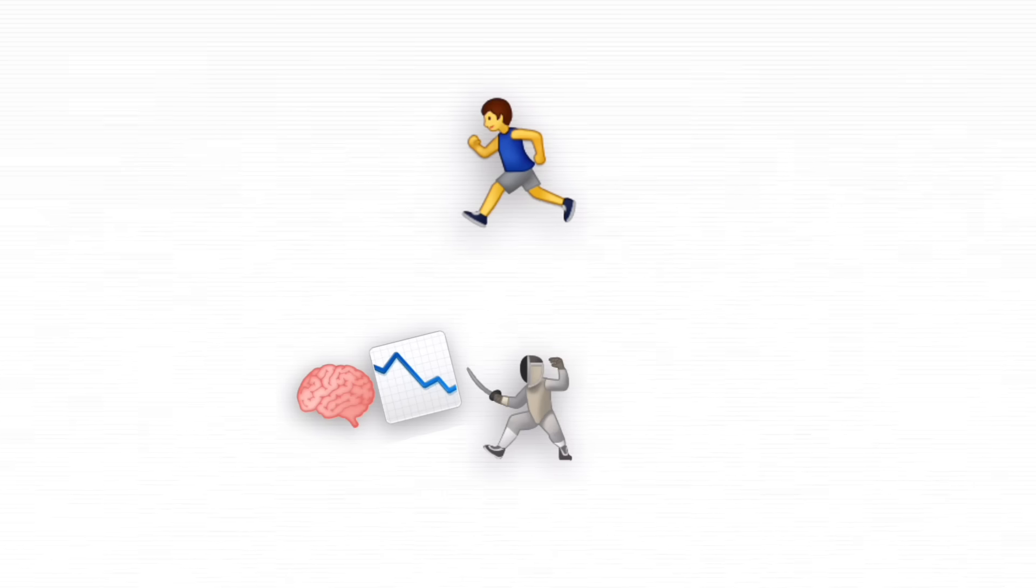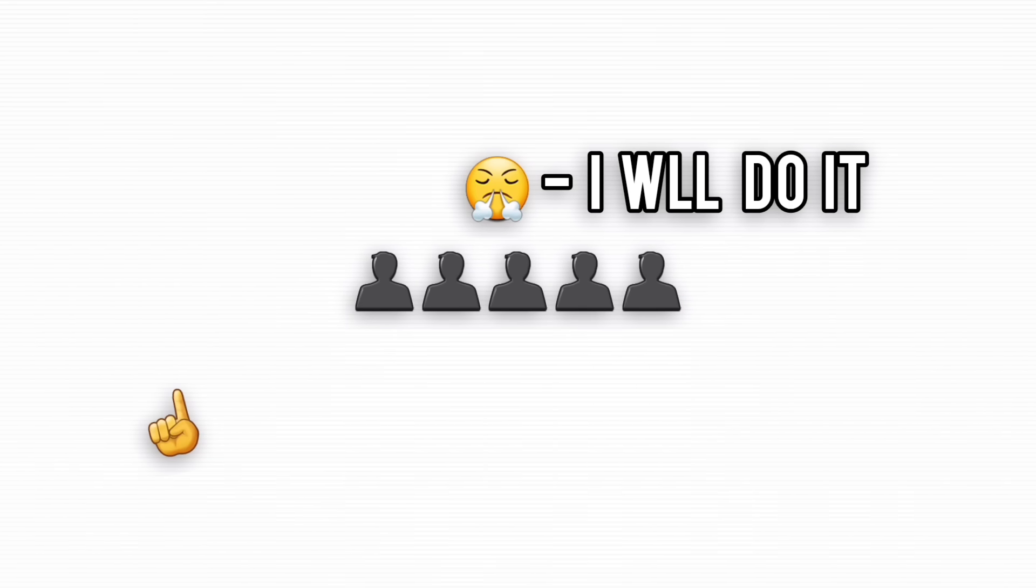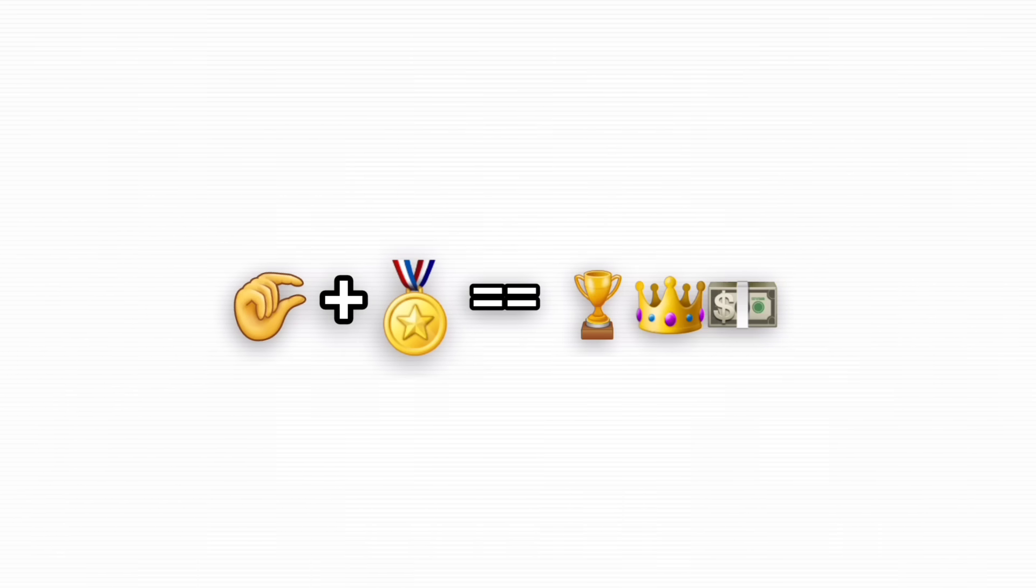Set brutal deadlines. Urgency kills overthinking. Make failure costly. Public bets force action. Shrink the task. Small wins snowball into momentum.